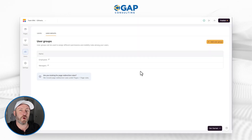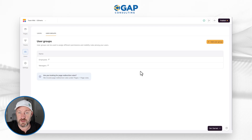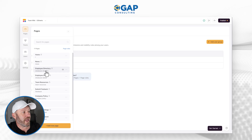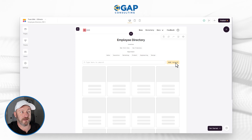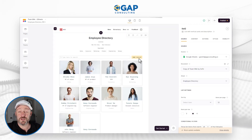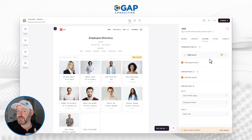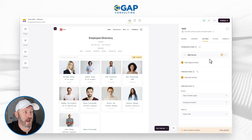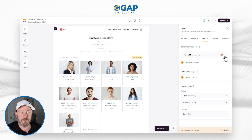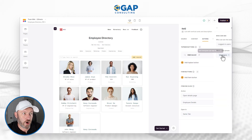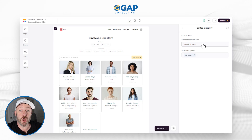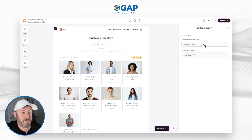Now that we understand how the groups have been created, how do we actually cultivate the experience inside the application based on those groups? If I go into Pages and look at the employee directory page, we'll notice that we have an 'Add Record' button. Let's click into this block and take a better look. To understand what this button does, we flip into Actions — this is where we can add buttons that give us permissions to do different things inside of our application. We have a button called 'Add Record,' and it has a condition set up — these are the permissions for this button.